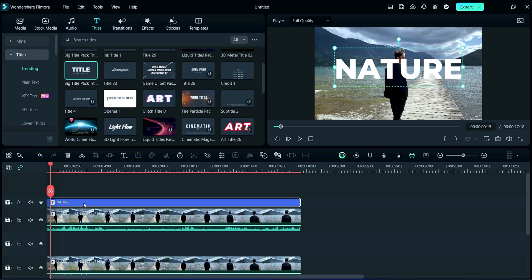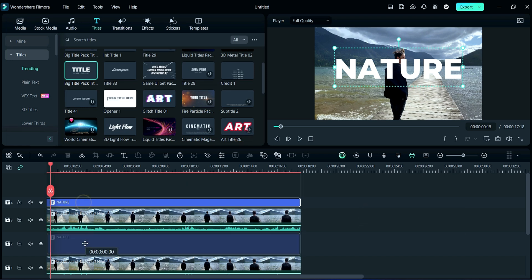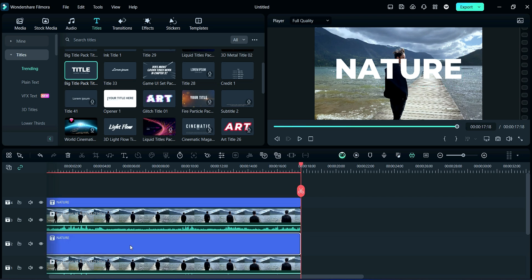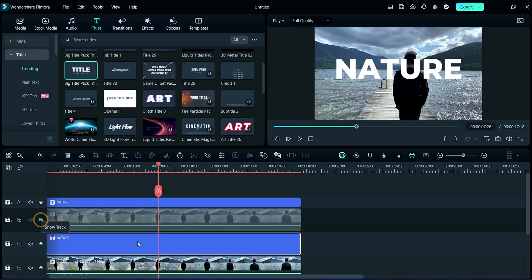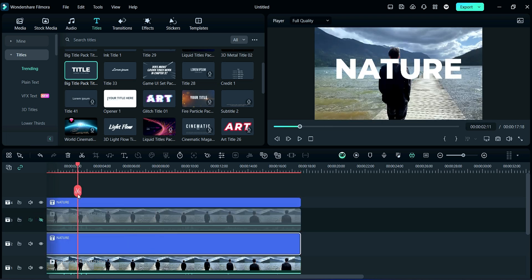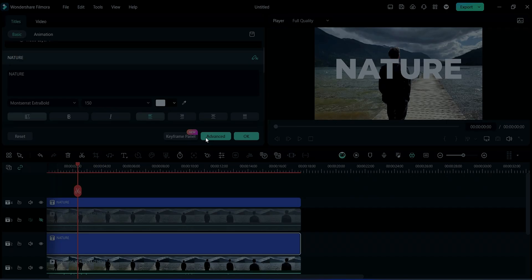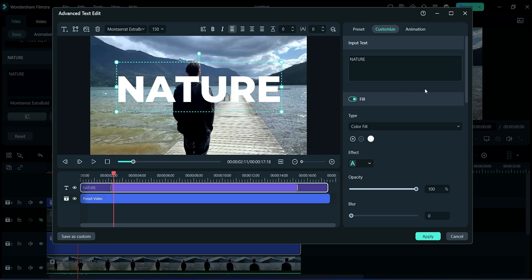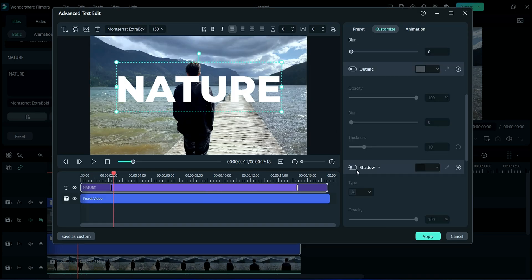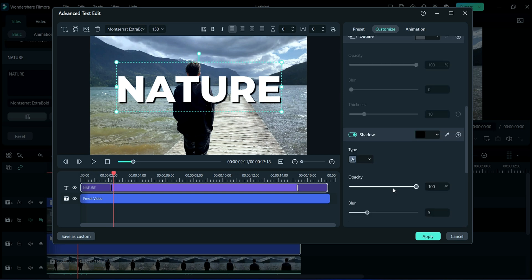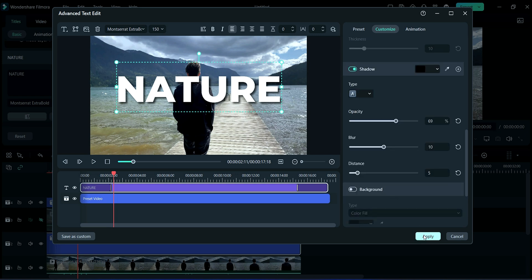Now duplicate this title layer by holding Ctrl plus Alt key. Now hide the third video track, then double-click on second title and then click on Advance. After it, scroll down and click on Shadow and adjust it by yourself. After it, click on Apply.